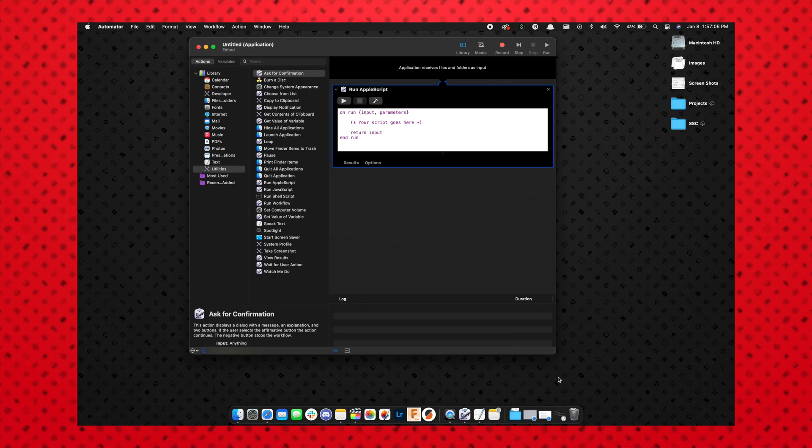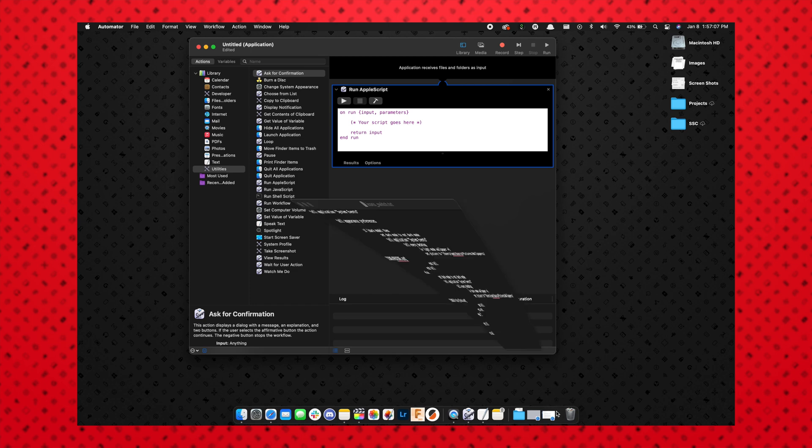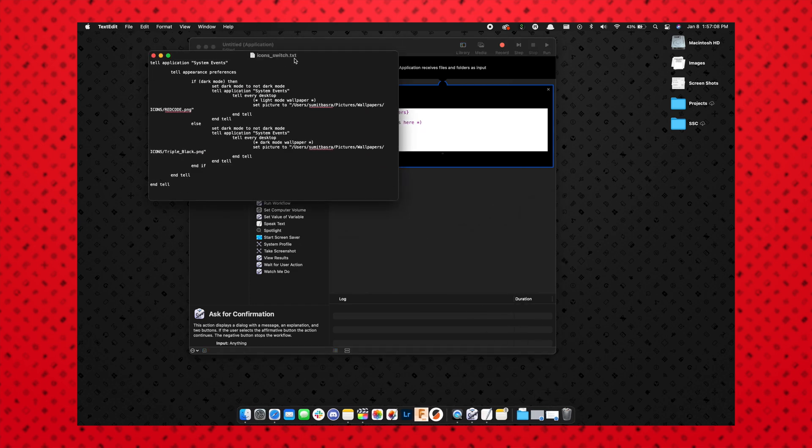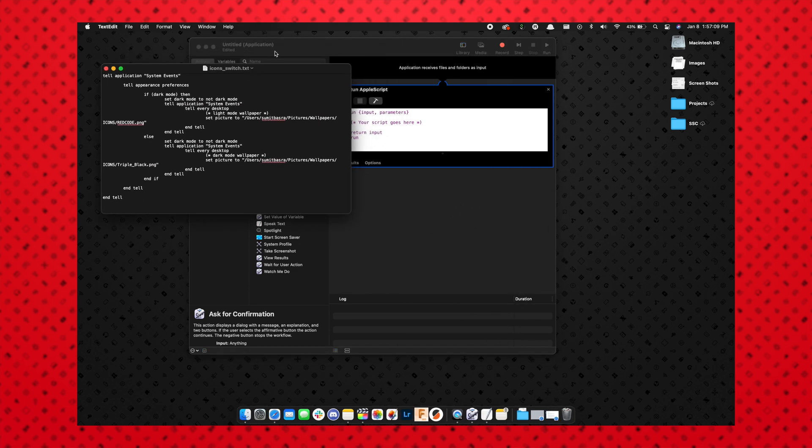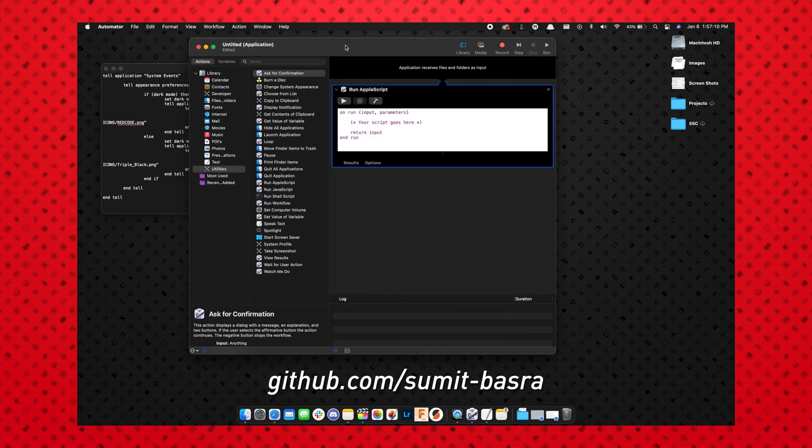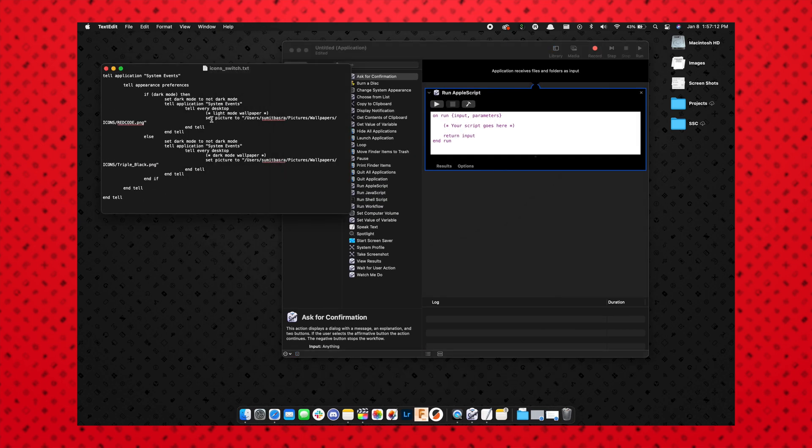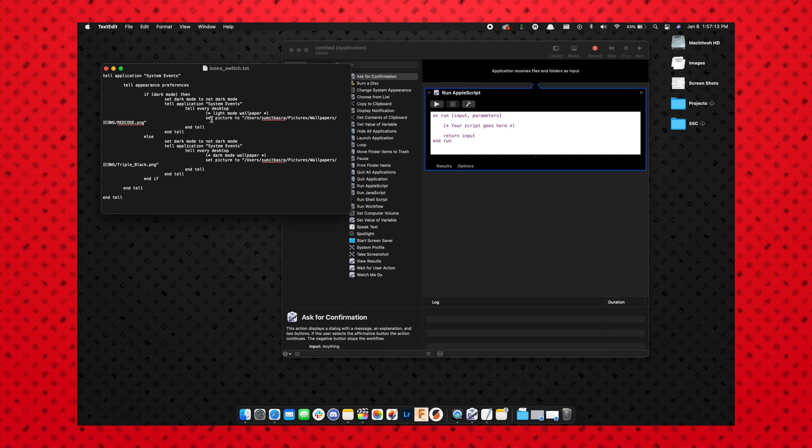So in this new box that has popped up with the AppleScript, you'll be able to enter some code that lets you change the wallpaper while also switching light and dark mode. So I have the code here in a text file—I'll go ahead and upload this to my GitHub so you can download it and then copy and paste it into your own workflow.